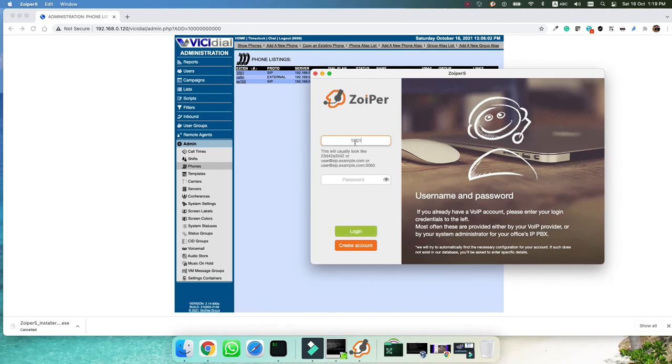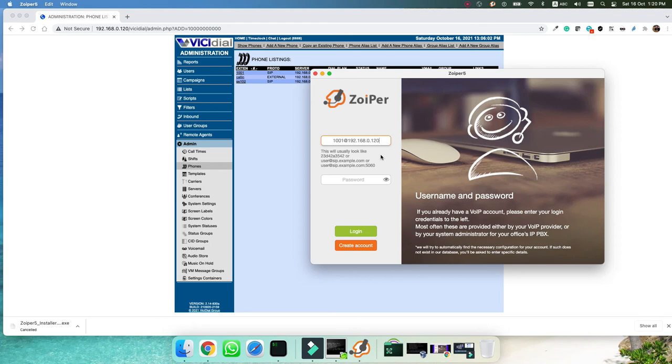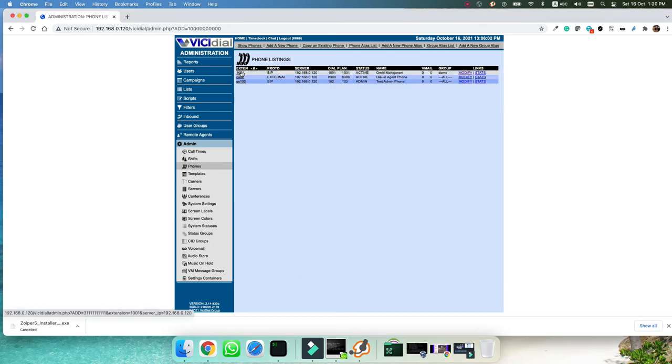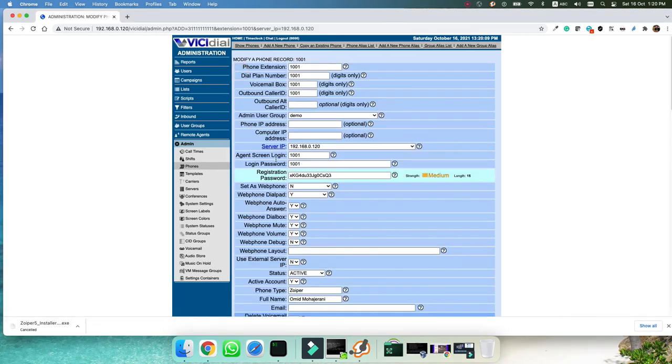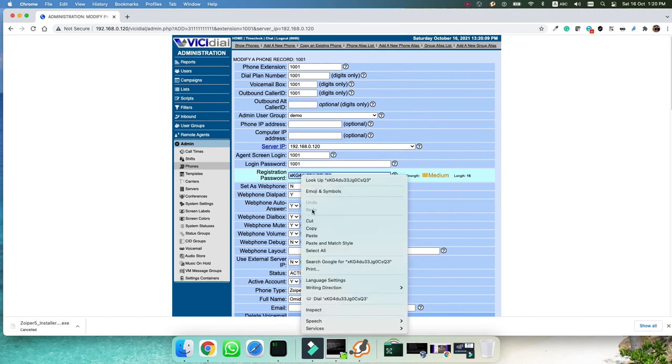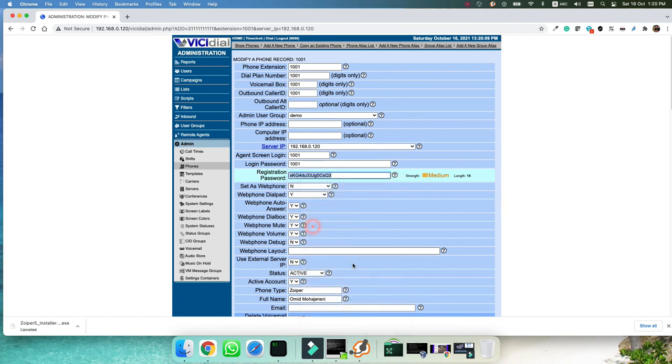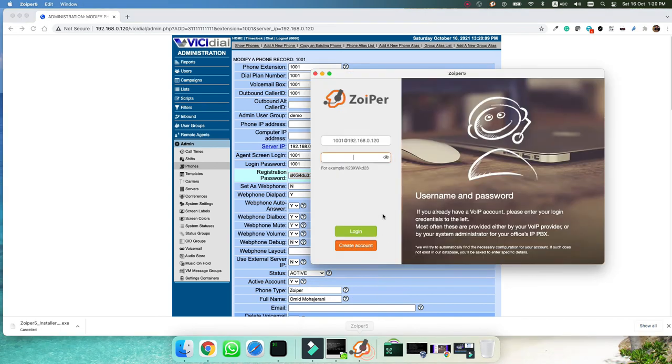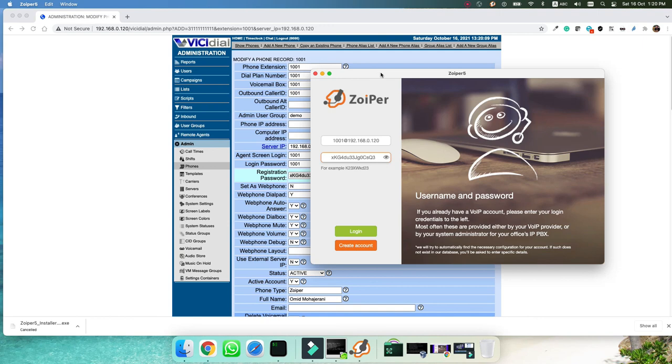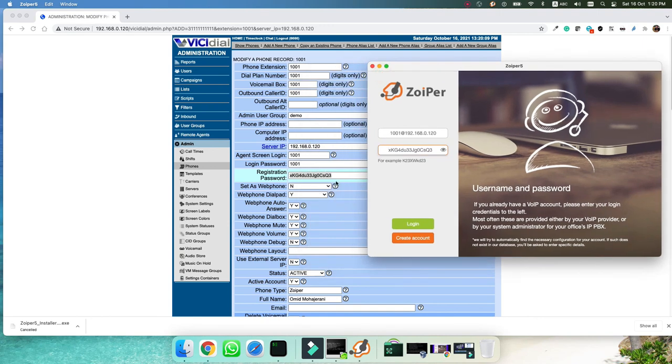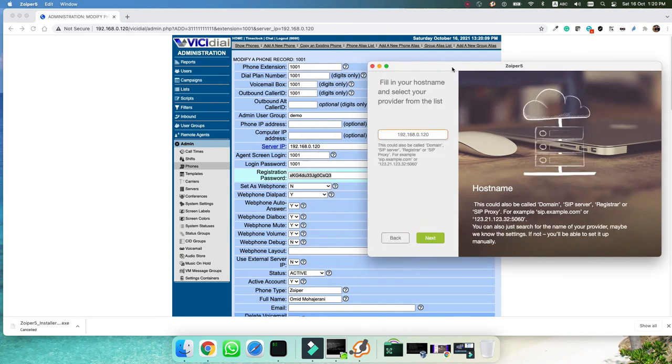The first step is to put your extension. It is 1001 and you need to, as is specified here, you need to put your domain name or your IP address. Here my IP address is 192.168.0.120. Here is our SIP password. The SIP password, if I go to my user, this is the registration password. So I will copy the registration password and then I will paste here. You can view your password as well to ensure that it is correct. Then we click login.